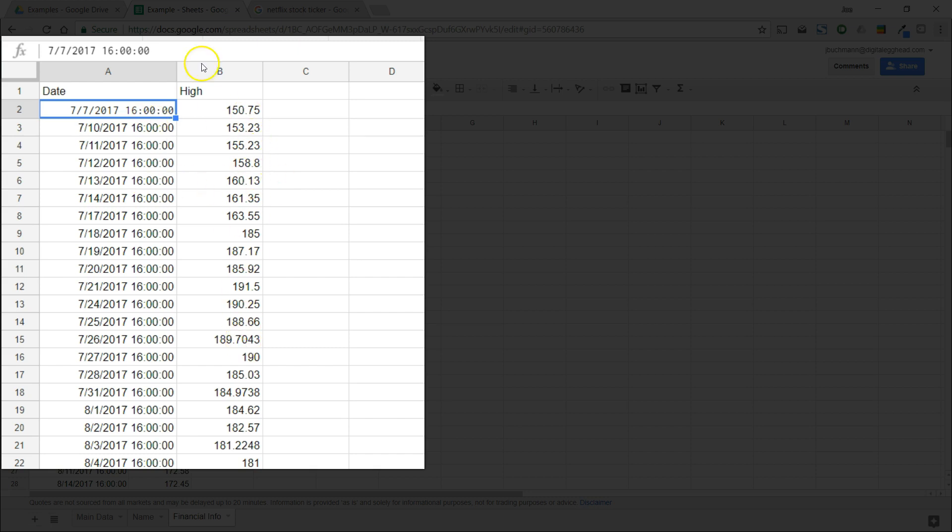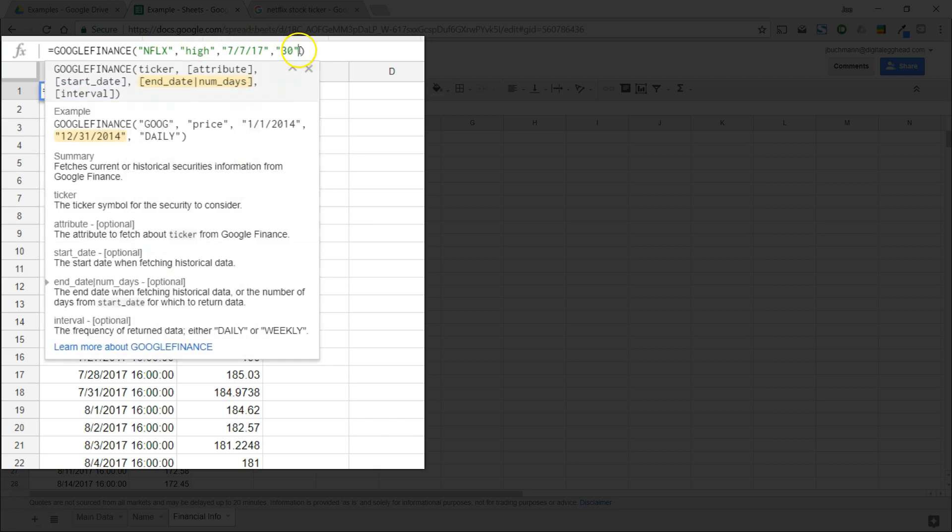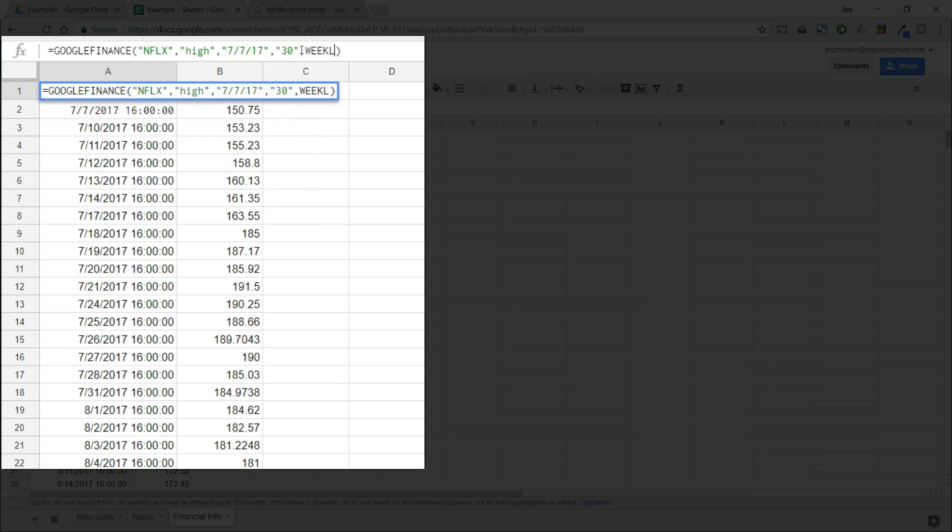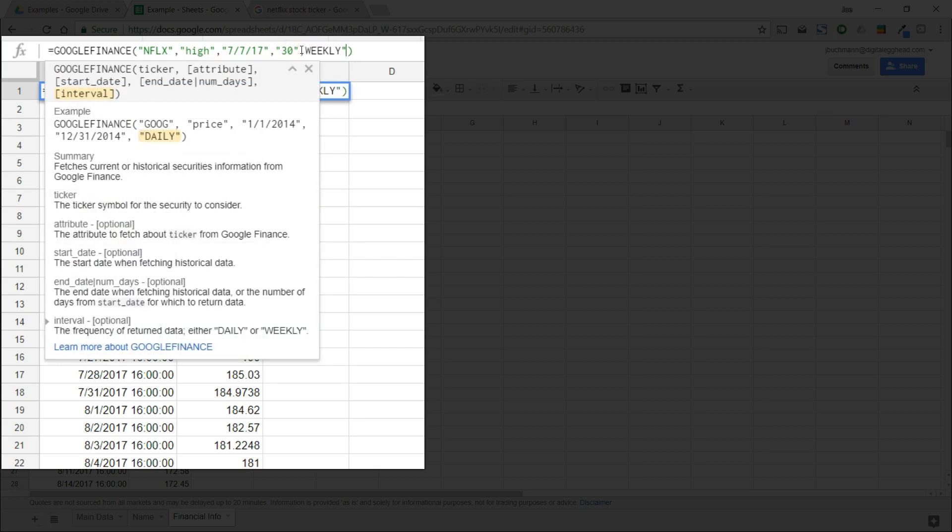The last thing we can add into this function is either daily or weekly. By default, Sheets is giving us daily information. If we add weekly into the function, we will only see the weekly data pulled in.